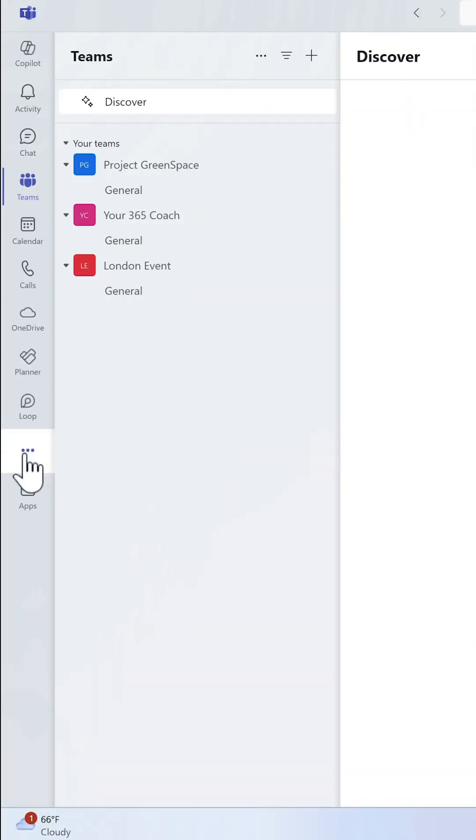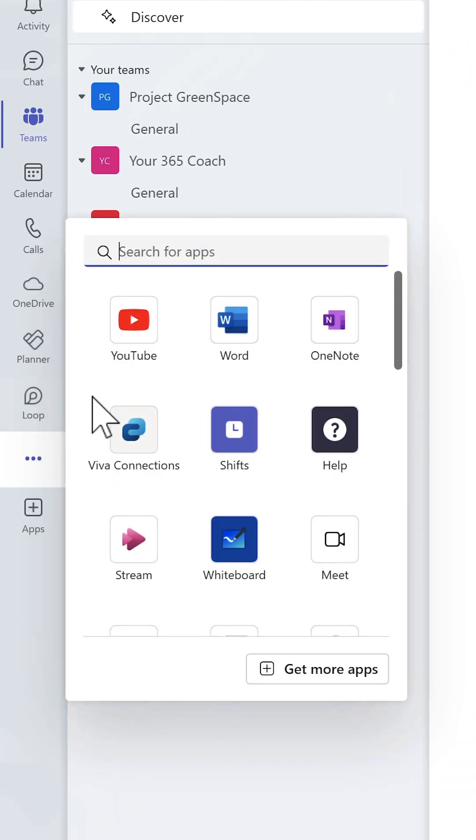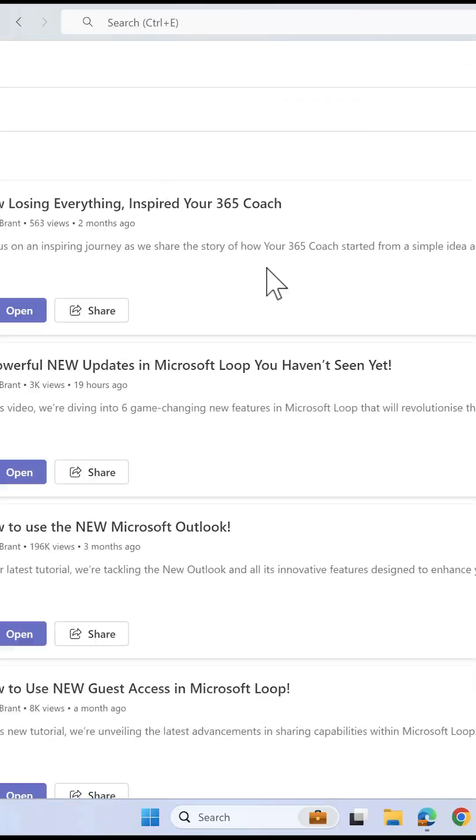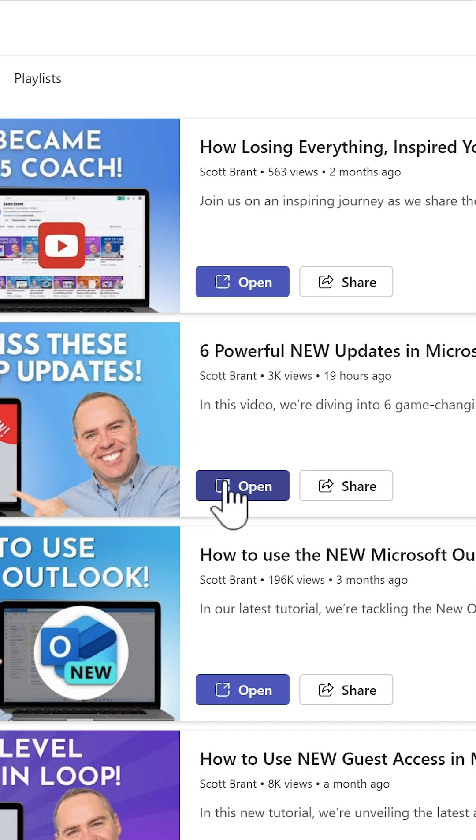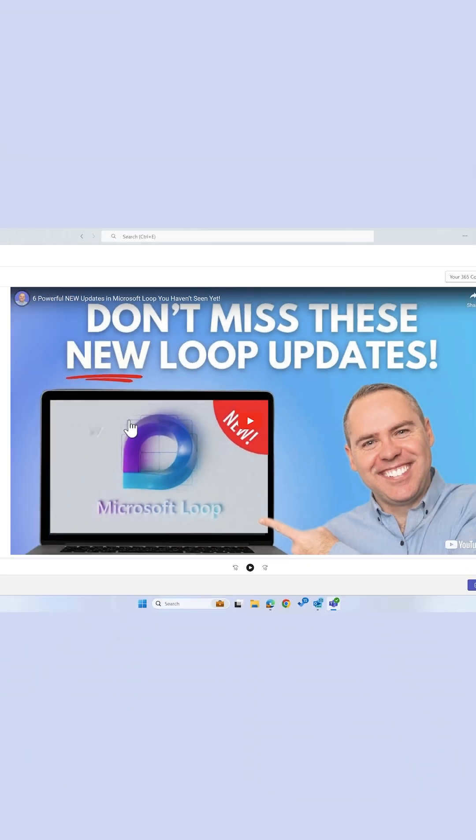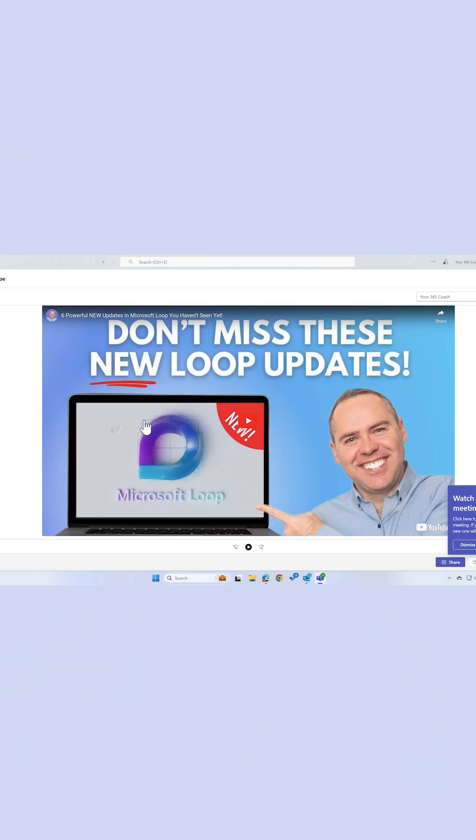Want to check out YouTube in Teams? Well, go to the three dot menu, select YouTube, and search for your video or channel on the right-hand side. Once you've found the content, all we then need to do is go ahead and open it, and you can play it straight to Microsoft Teams.